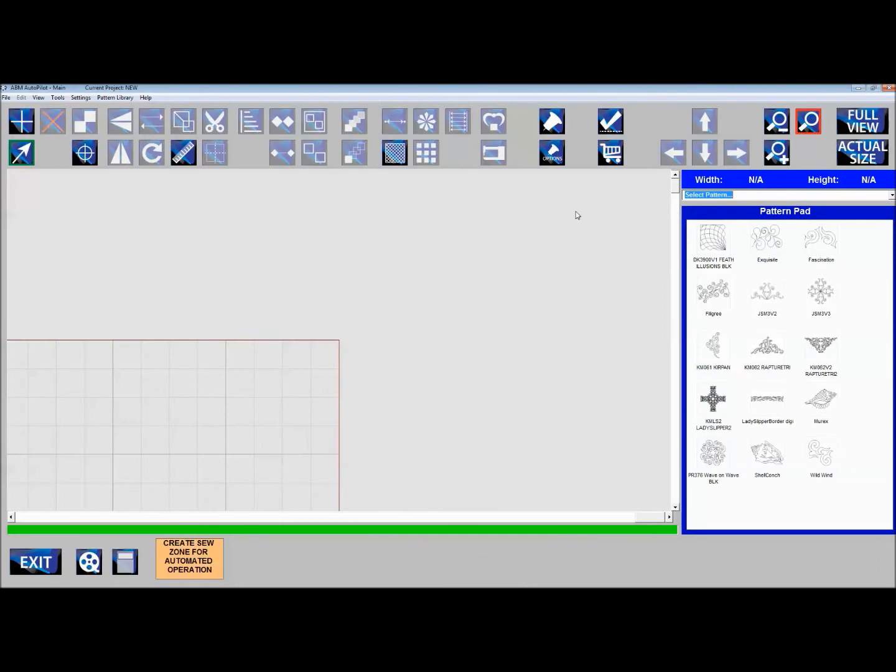Now we'll set up our quilt. You should have your quilt already loaded onto your leaders. Your backing should be about four to six inches wider than your quilt top, and you'll center the quilt top on the backing.